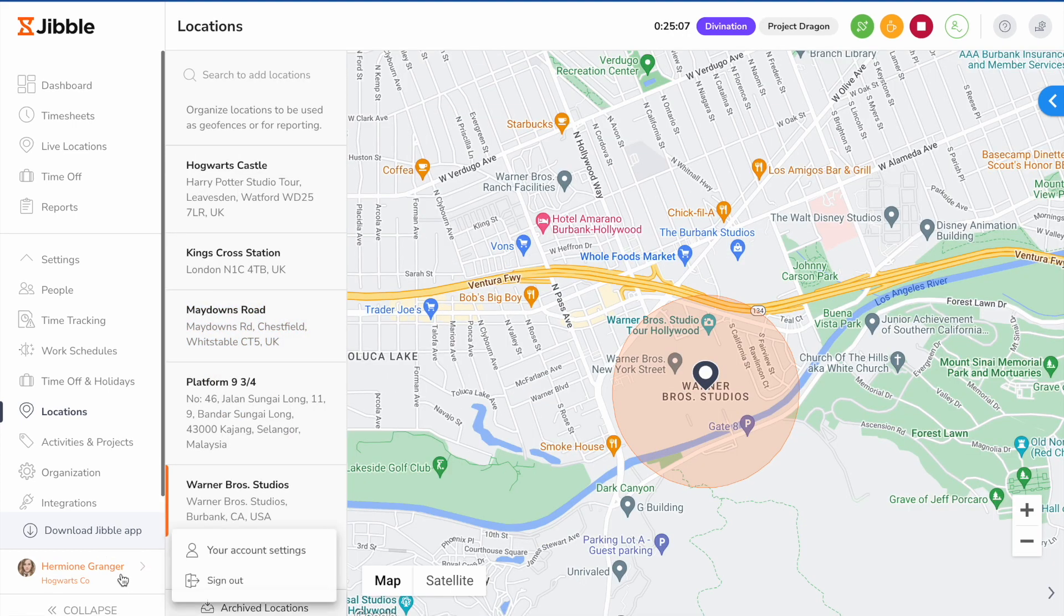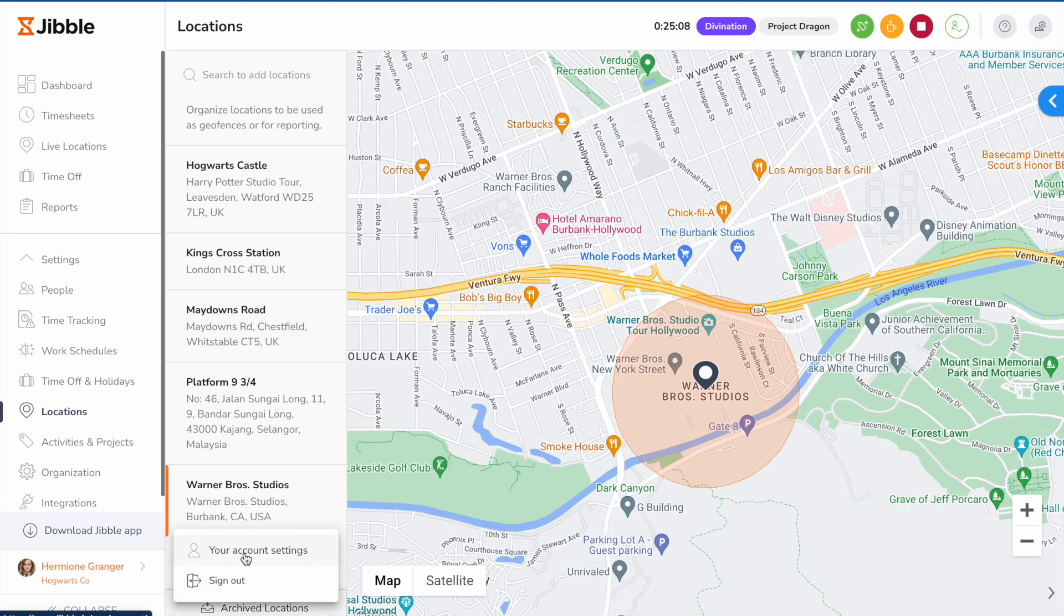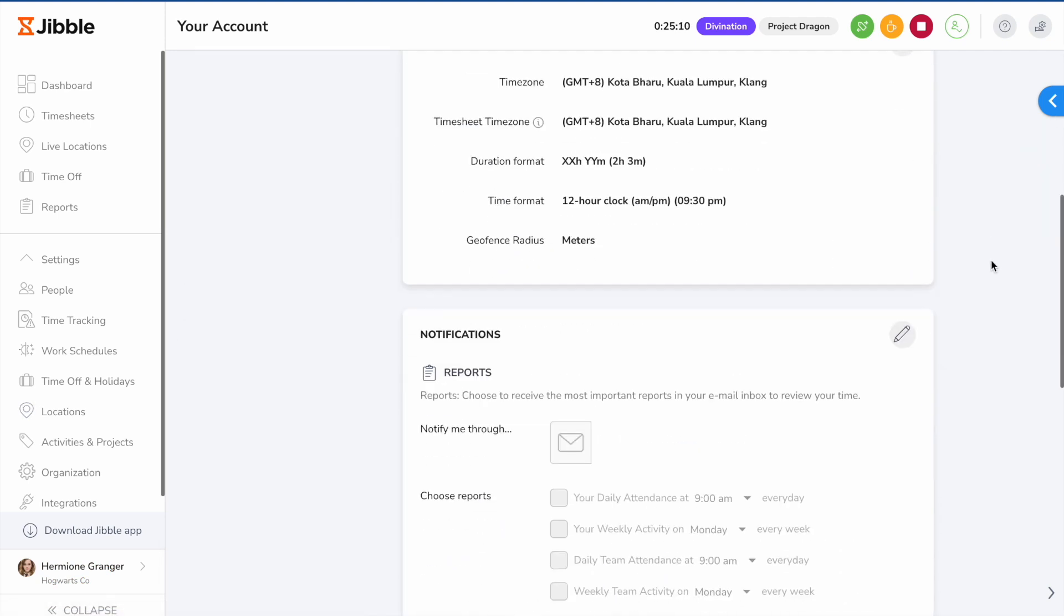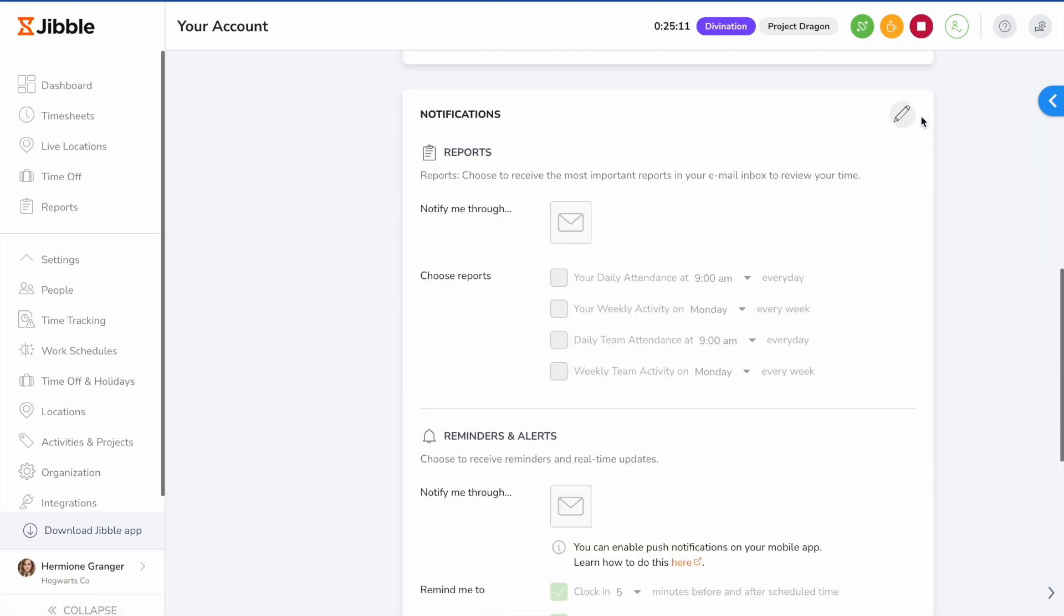Lastly, under your account settings, you can schedule to receive daily team attendance reports or weekly team activity reports via email.